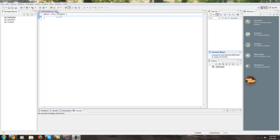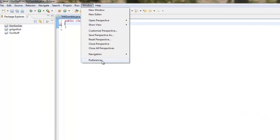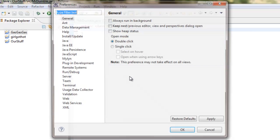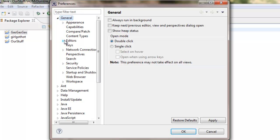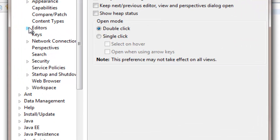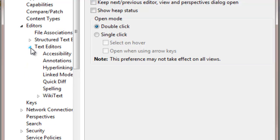What you want to do is go to Window and from there go to Preferences, just right down here. Once you're in Preferences you want to go to General, click that little arrow right there and go to Editors. Yes, I remember that correctly. And Text Editors.